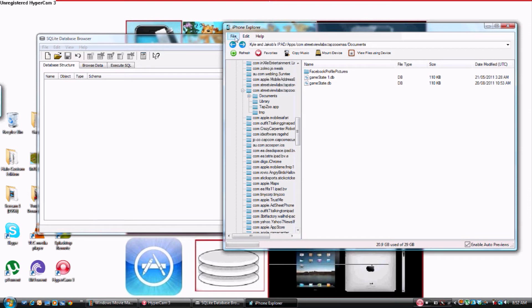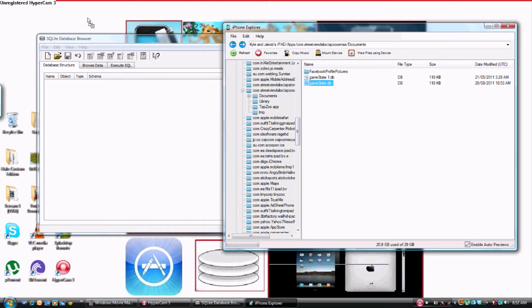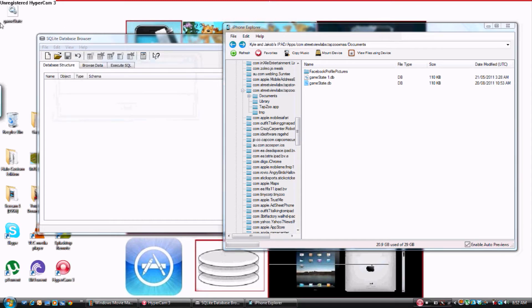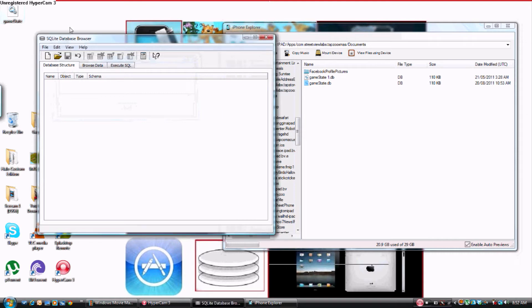You want to drag your game state to your desktop. See, there it is over here.